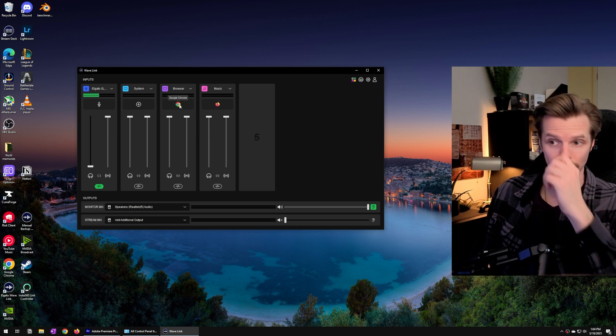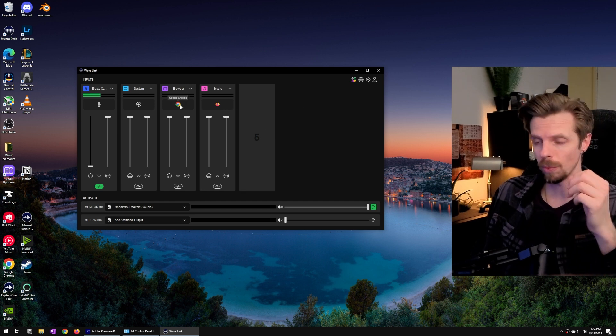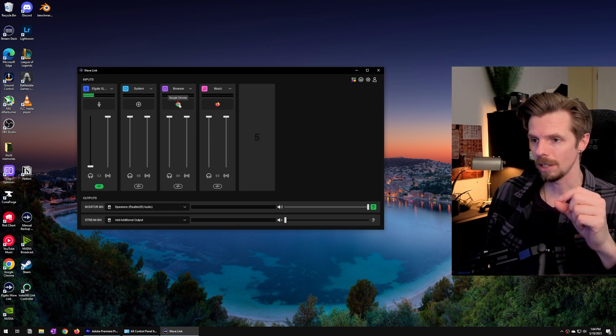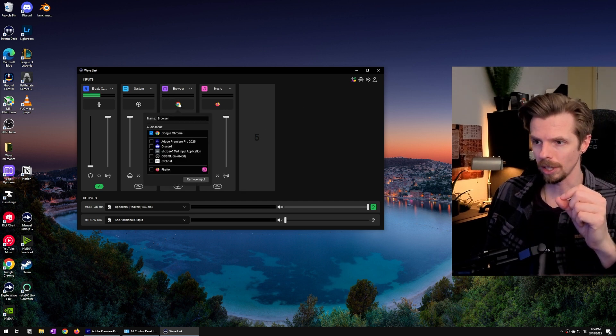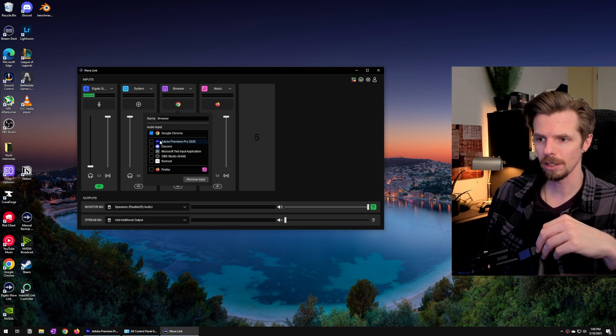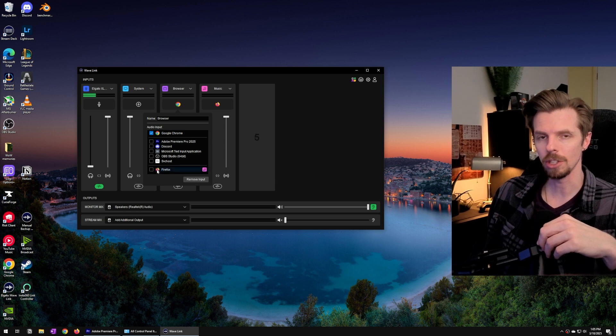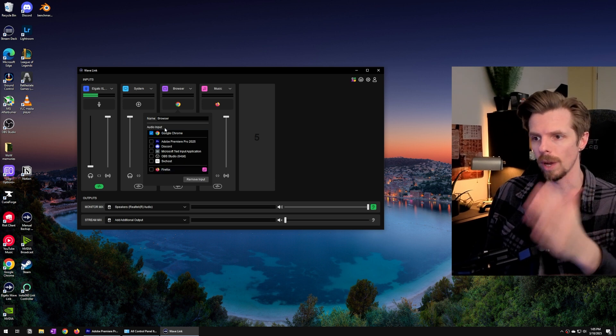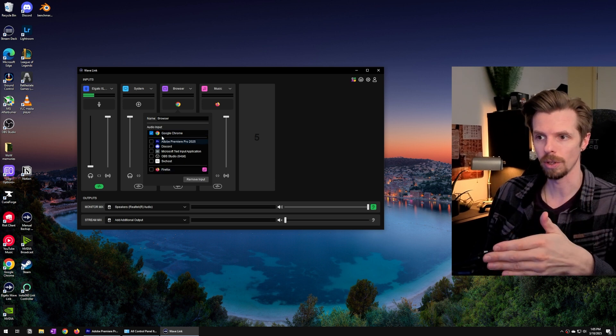The awesome thing about version 2 of Wavelink is that you just have to click this button and select which application you want routed to this source.